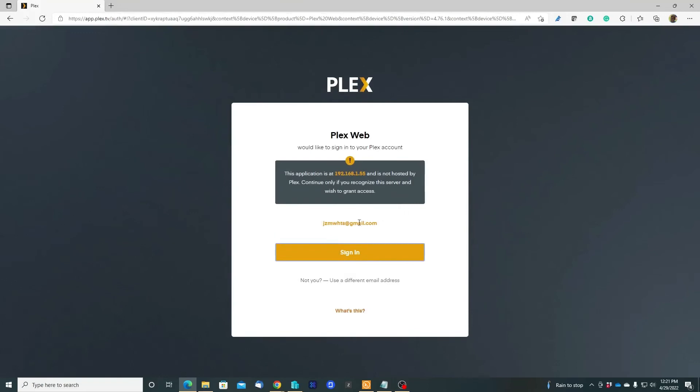A while ago, my web browser is logged in with this email that I use for it. Let's sign in. Hopefully we are going to get in.